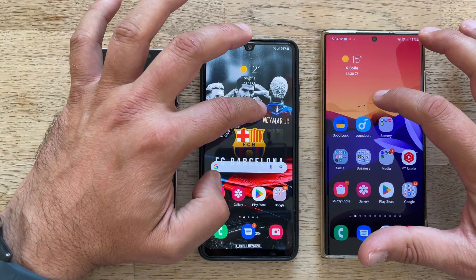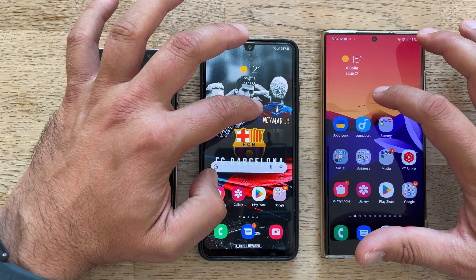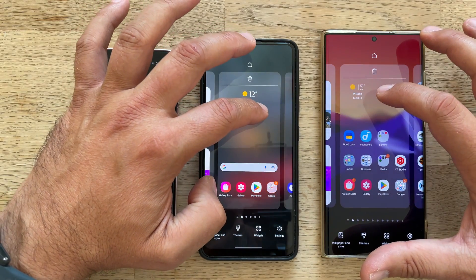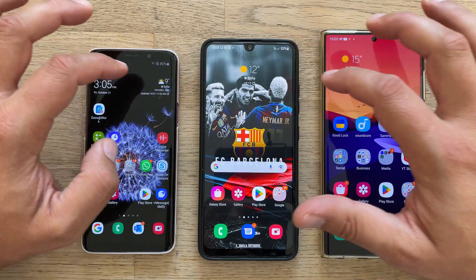Almost the same, I would say. Now that I've evened out the refresh rate, I do believe they are almost the same here.